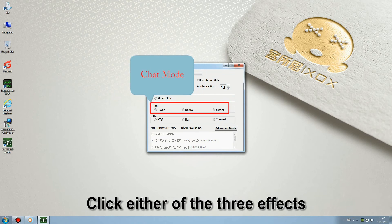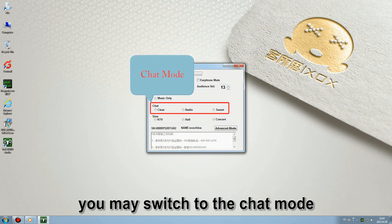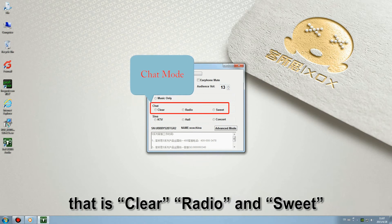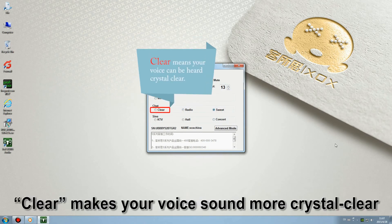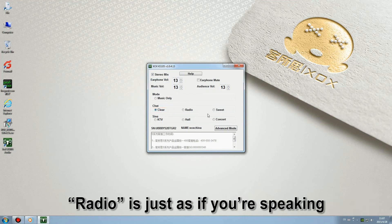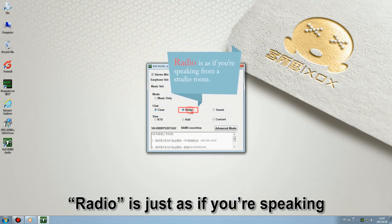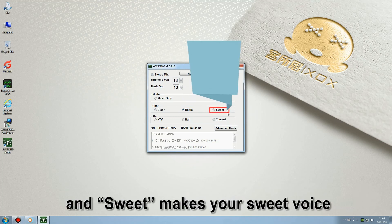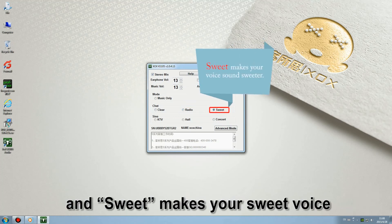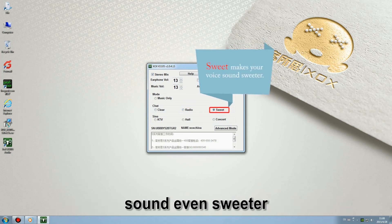Click either of the three events, you may switch to the chat mode. There are clear, radio and sweet. Clear means your voice can be heard crystal clear. Radio is as if you are speaking from a studio room. Sweet makes your voice sound sweeter.